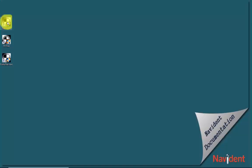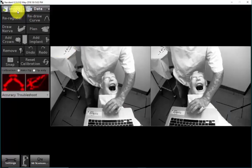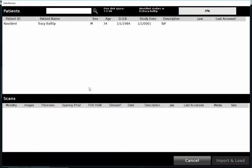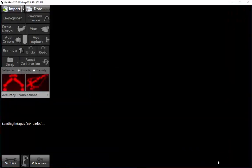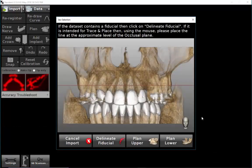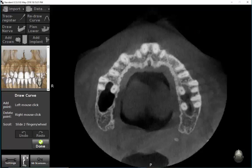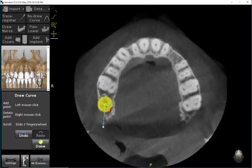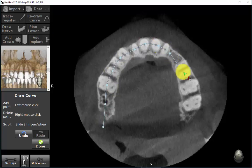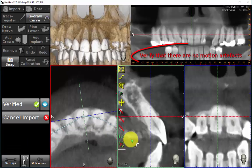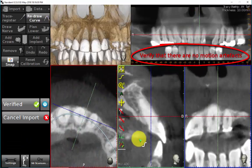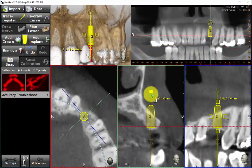Navident is started and the patient CBCT scan is imported as usual. Since the scan has no fiducial in it, I need to tell Navident which jaw I'm going to be working on and its location on the scan. To do so, I first drag the red line to the level of the occlusal plane approximately, then I select the button indicating the upper jaw. I manually mark the jaw centerline curve, usually at the level of mid-root. This curve is required for the generation of the panoramic view. Next, I scroll through the scan to look for any motion artifacts which, if present, can result in inaccurate navigation.